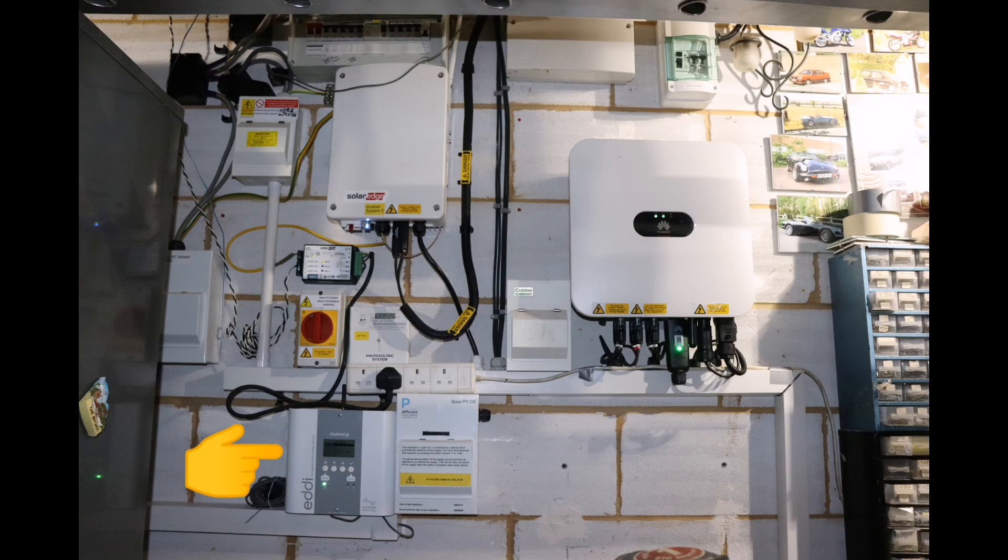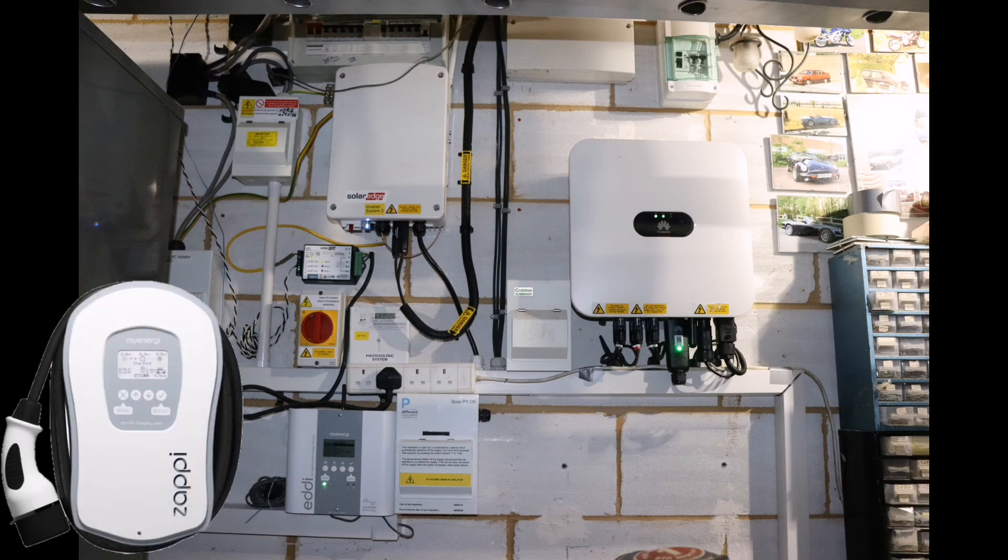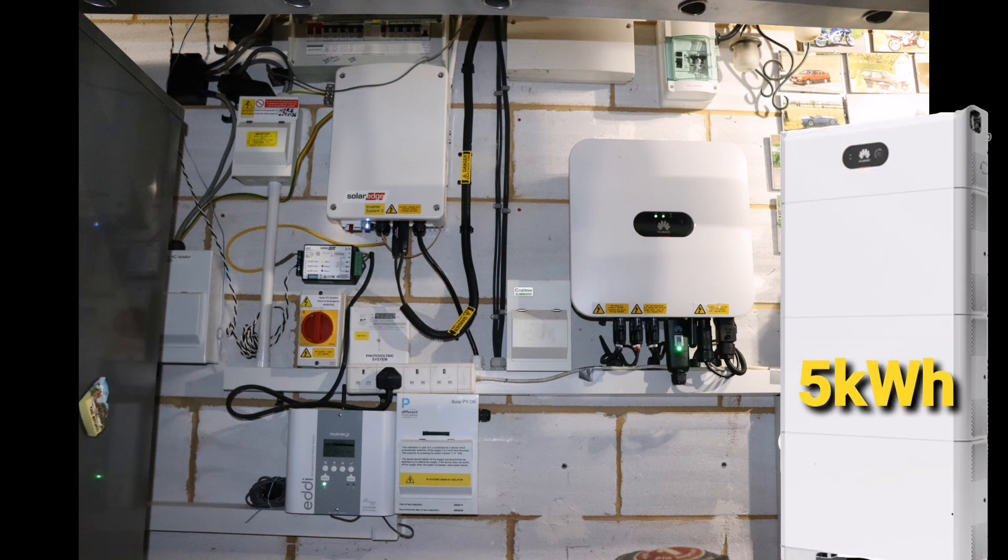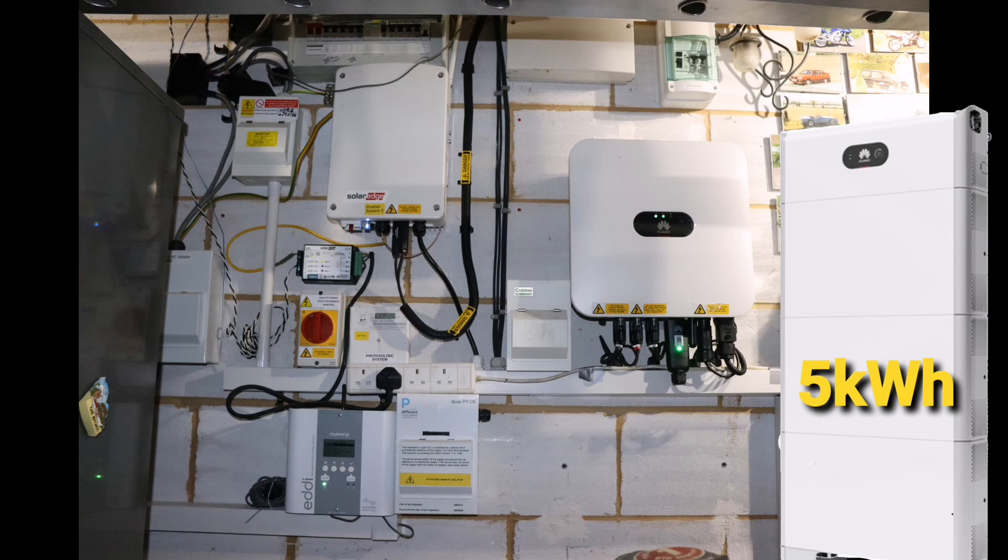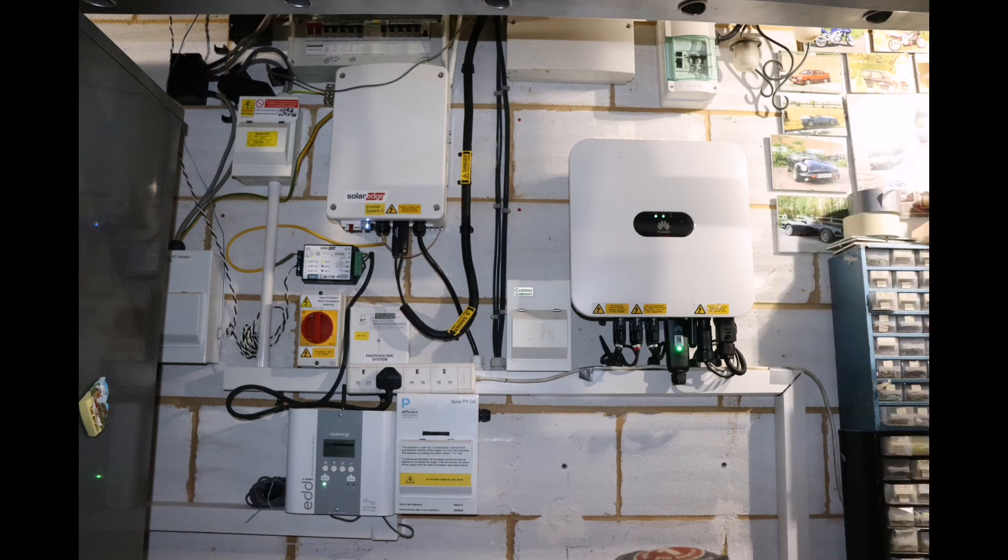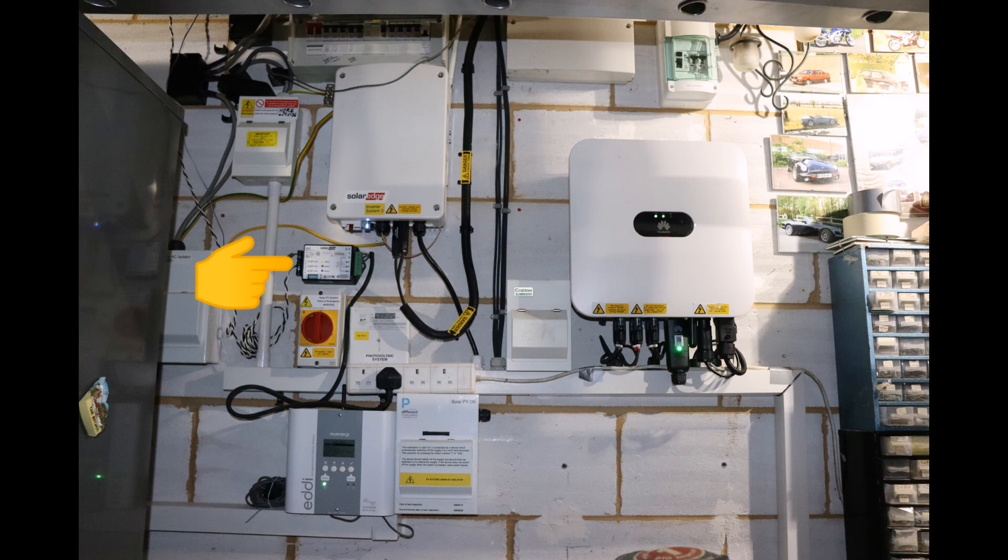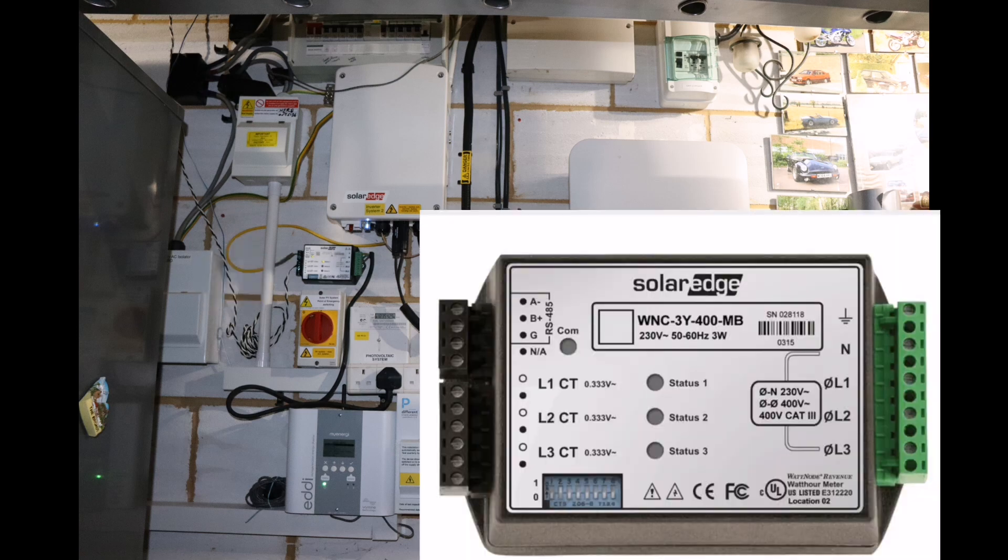Still got the Eddy that heats our hot water and the Zappi to charge our electric car, which I don't have at the moment. I've sold the Mini. And lastly, the Huawei battery, 5 kilowatt hours of storage capacity. If you're wondering what this little box is, it's the Modbus meter that connects to the SolarEdge inverter and provides the grid monitoring that the SolarEdge app can see, so import and export from the grid.